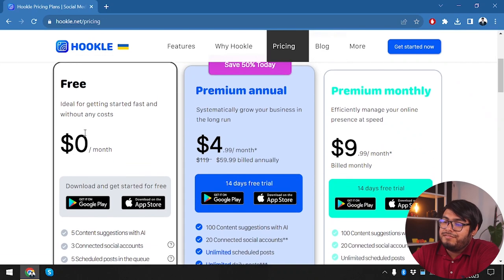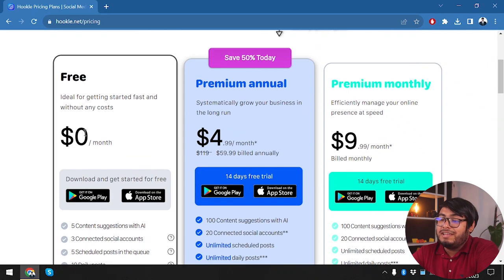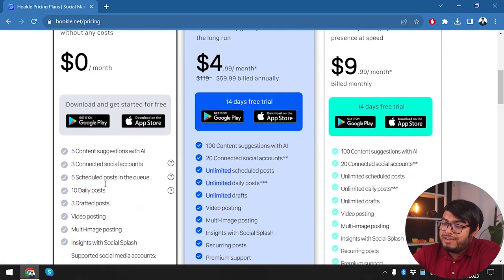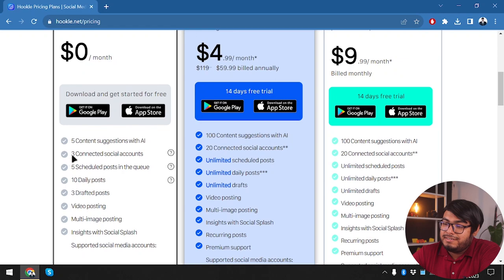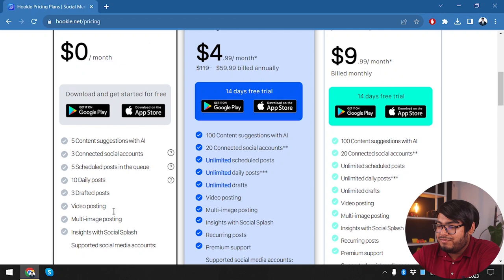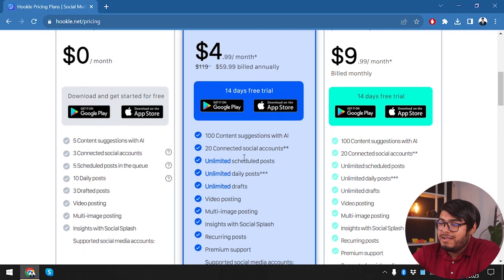It's ideal for getting started fast without any costs. You get five content suggestions with AI and three connected social accounts. So these are what you were getting with the free account.